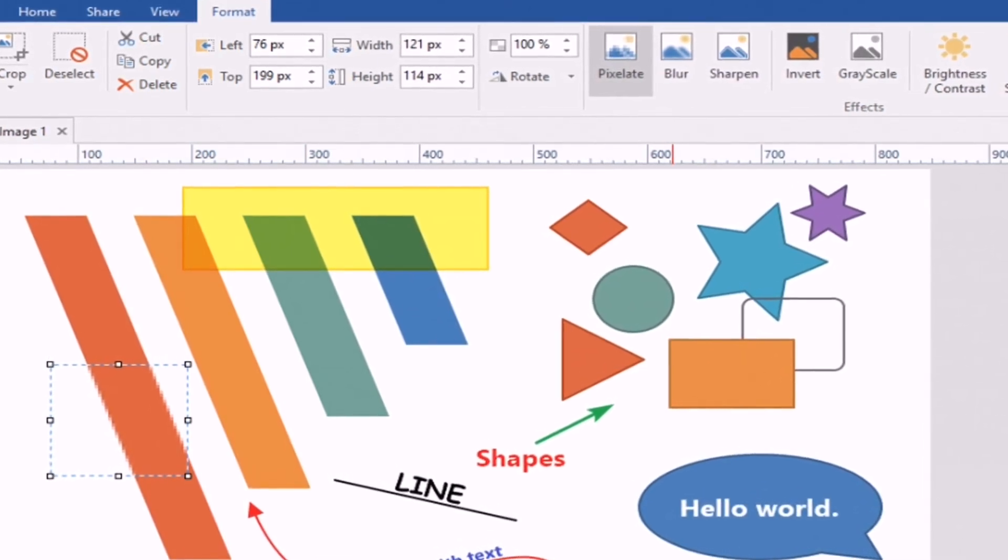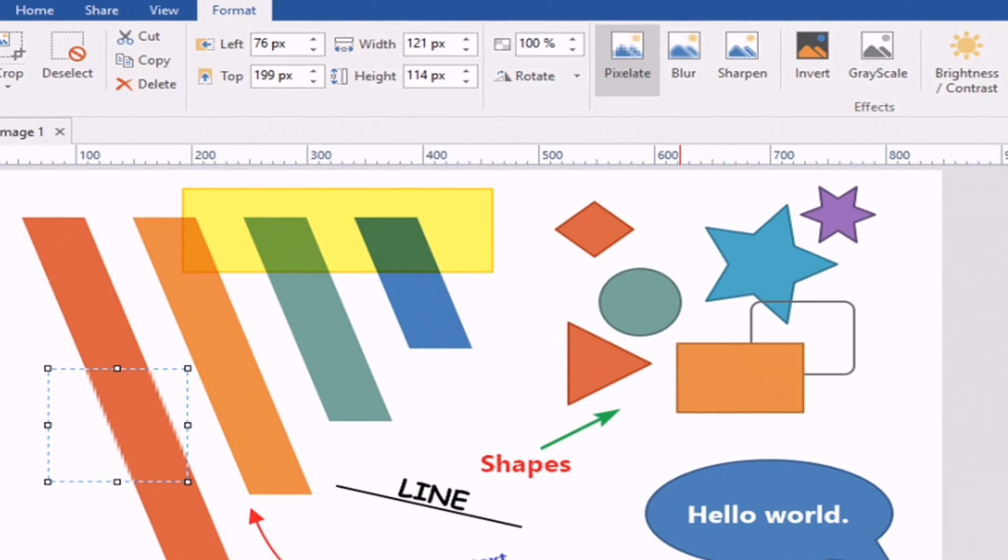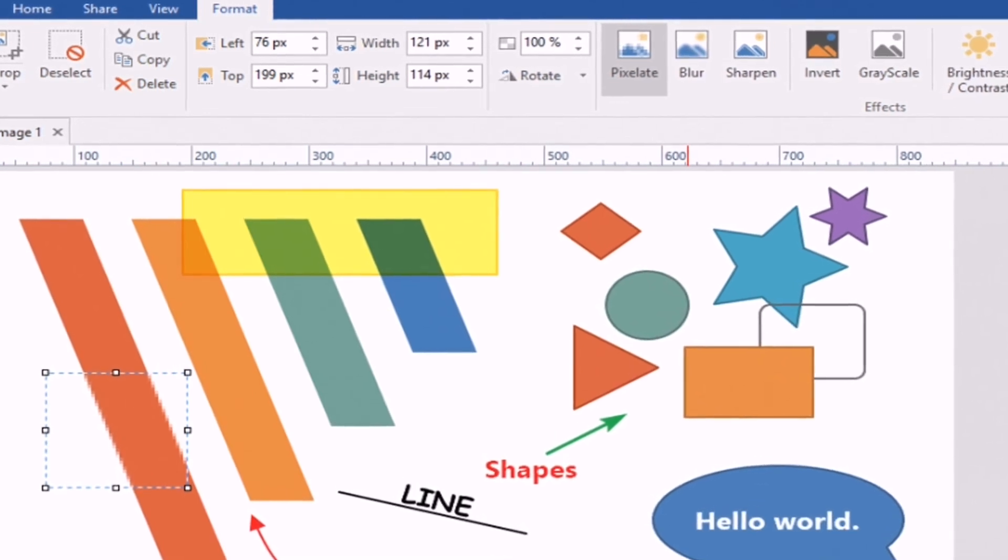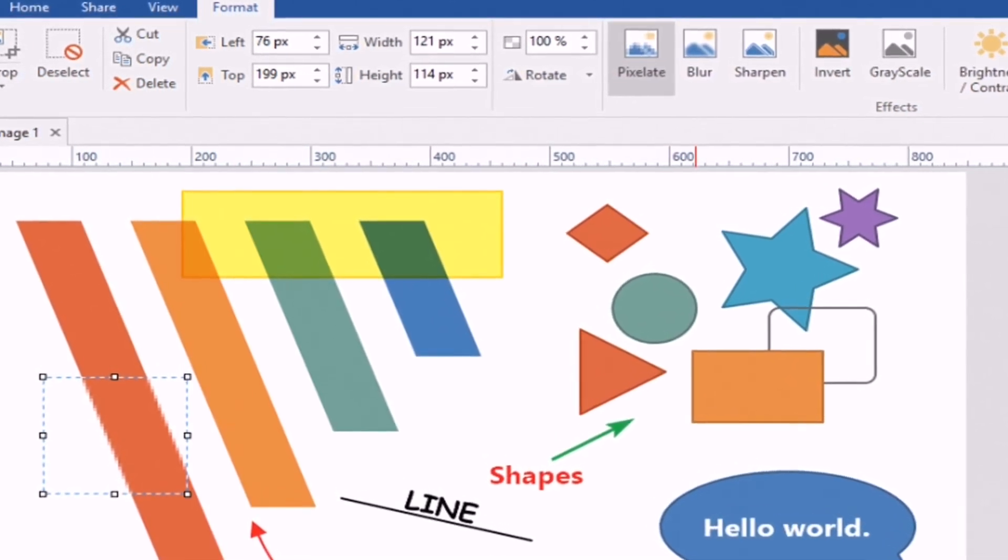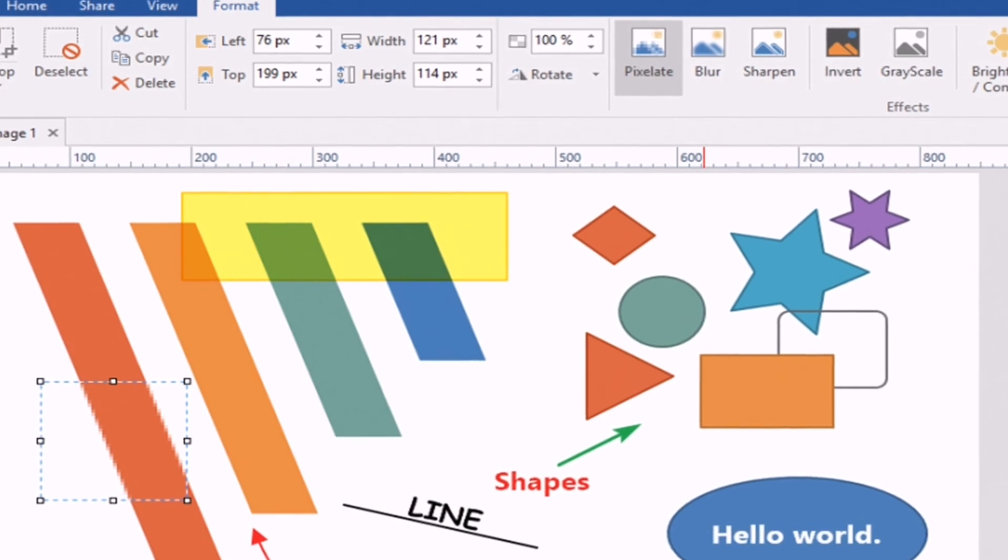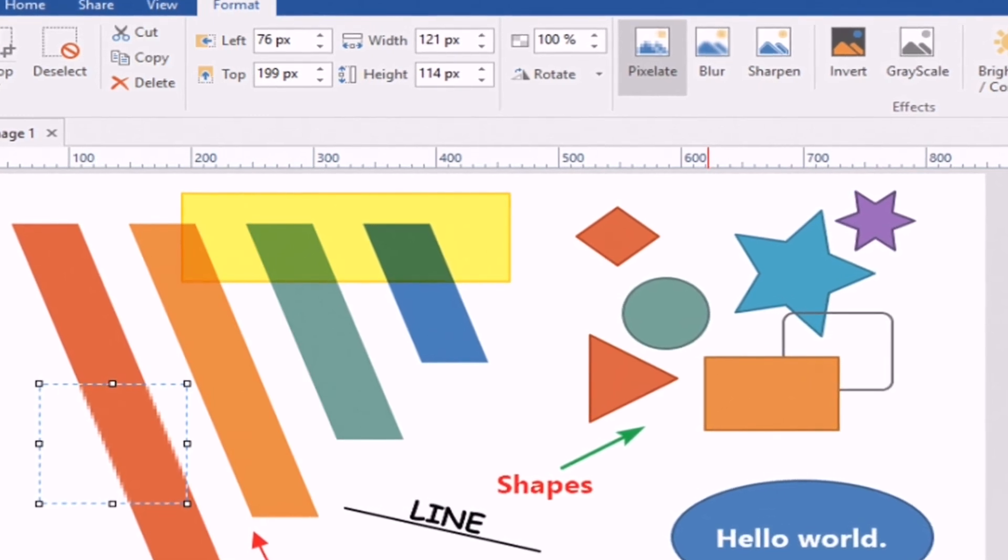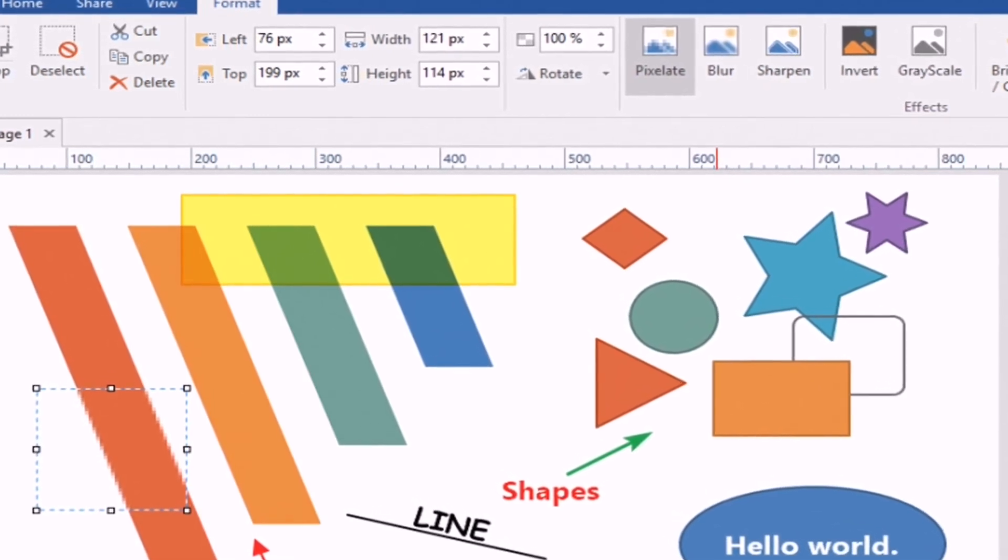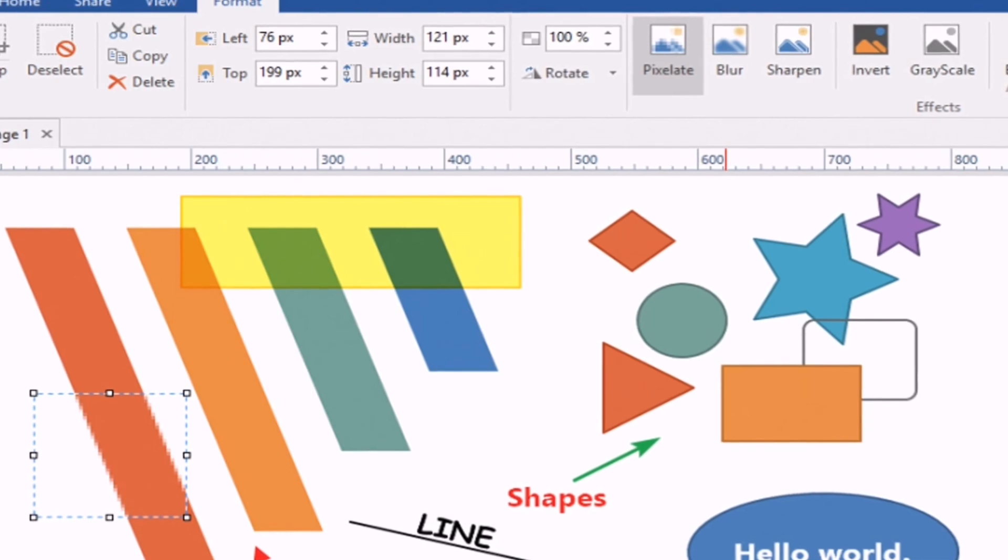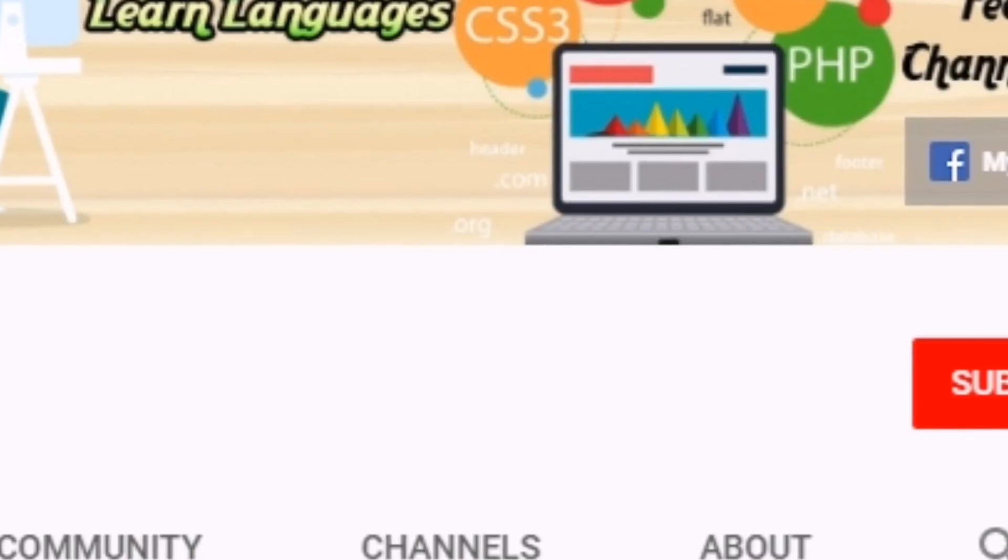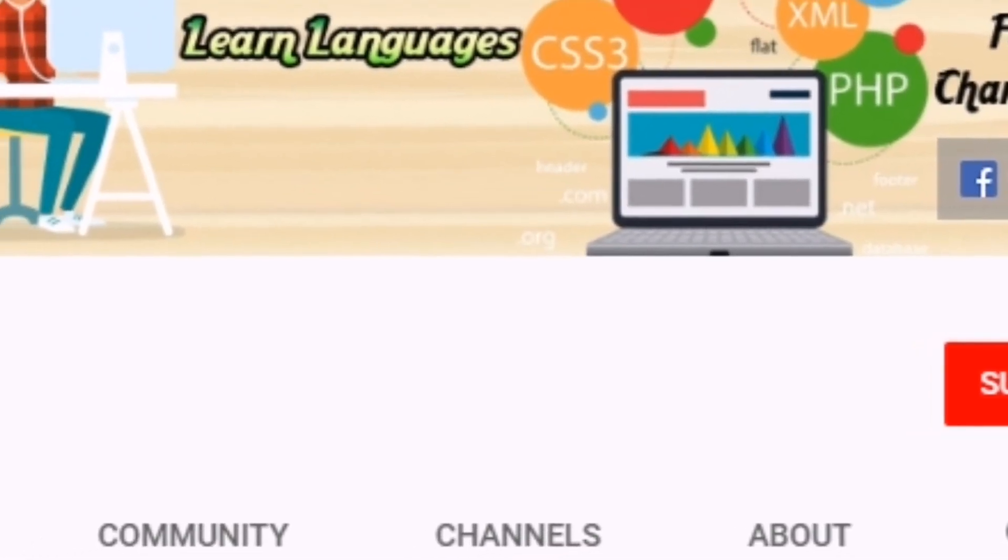So PicPic is also best and top rated Windows 10 screenshot tool that you can use right now. This is my YouTube channel.